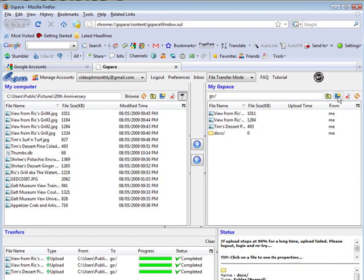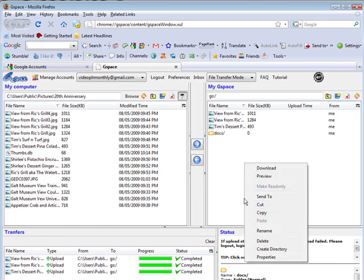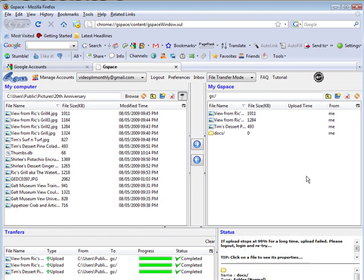This is pretty standard symbols. You should recognize those. Here's your delete. That'll delete it for you. Over here you can refresh to see if any changes are in there. And then this is your create directory, which I did as a right click as well. You can do it either way. So that shows you how you can use Gspace and your Gmail account to create some additional free web space.